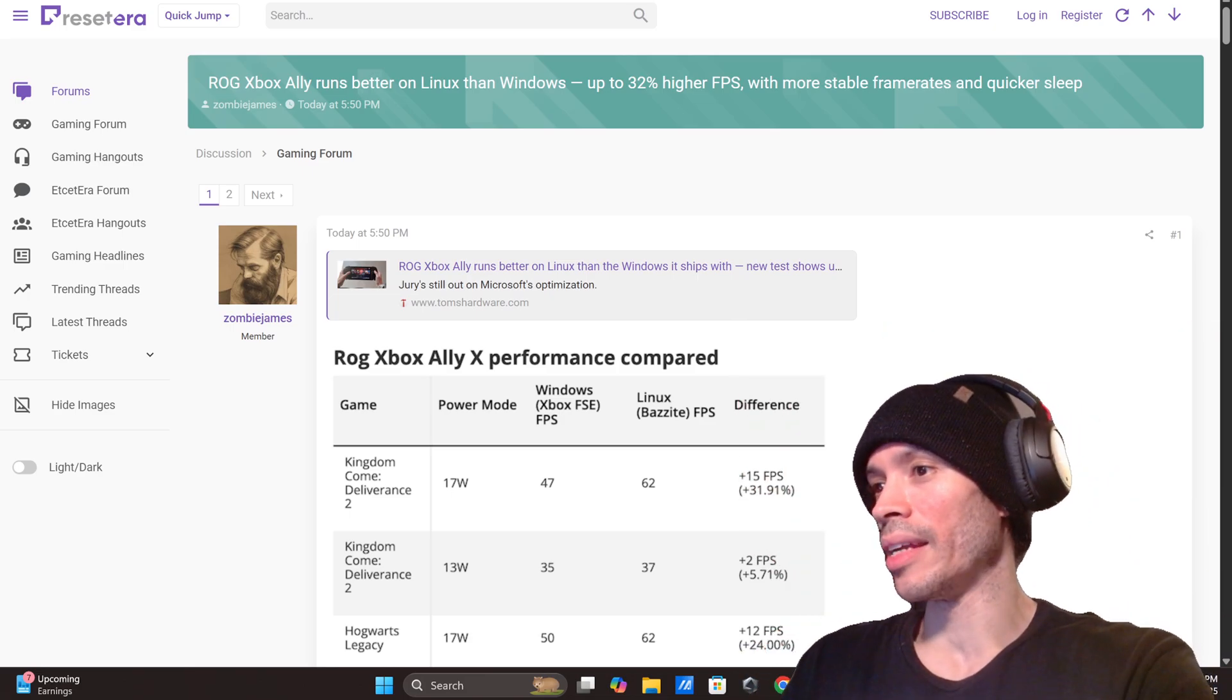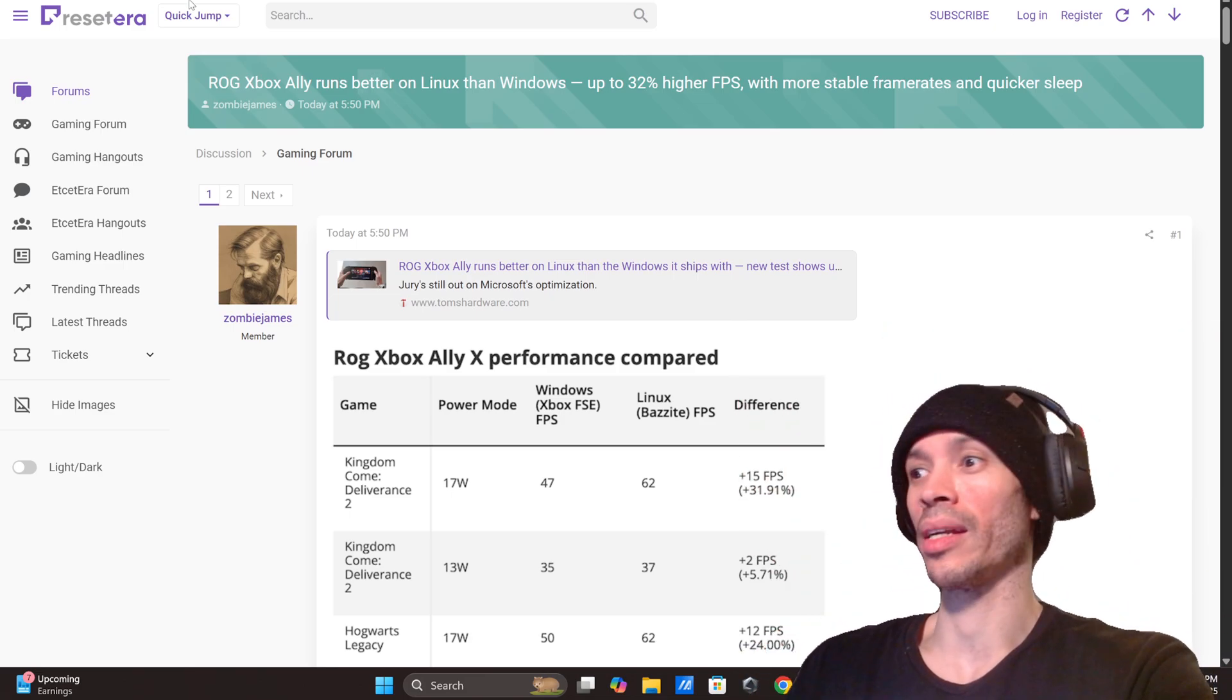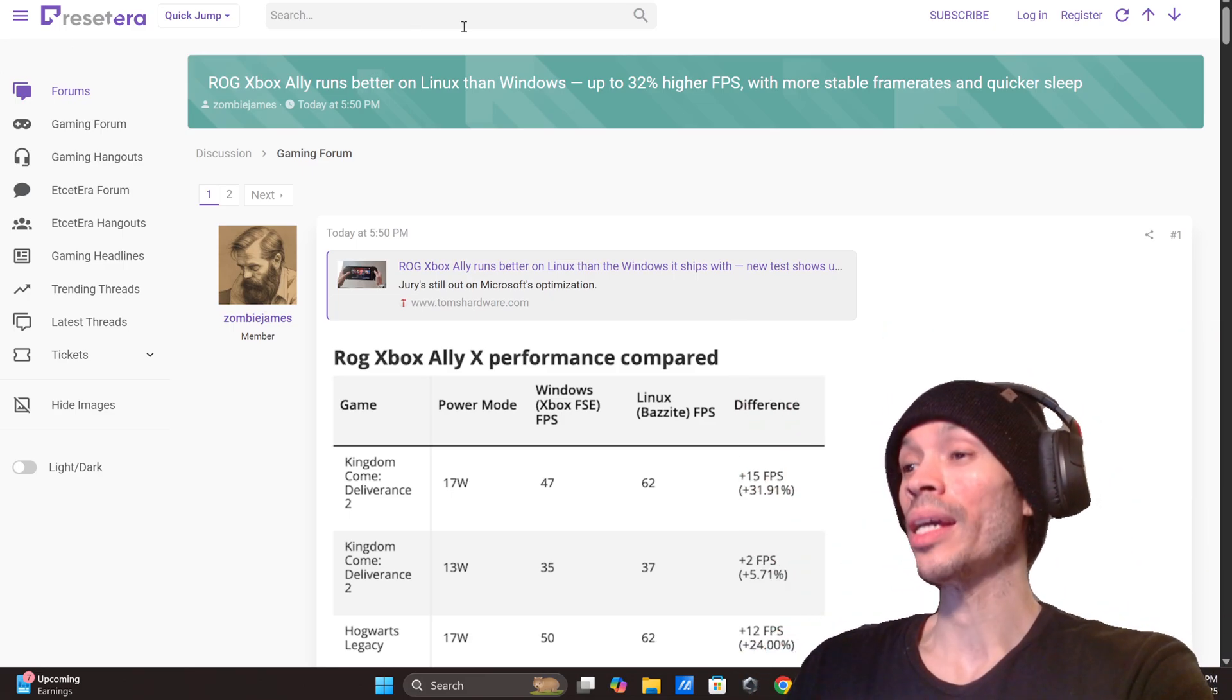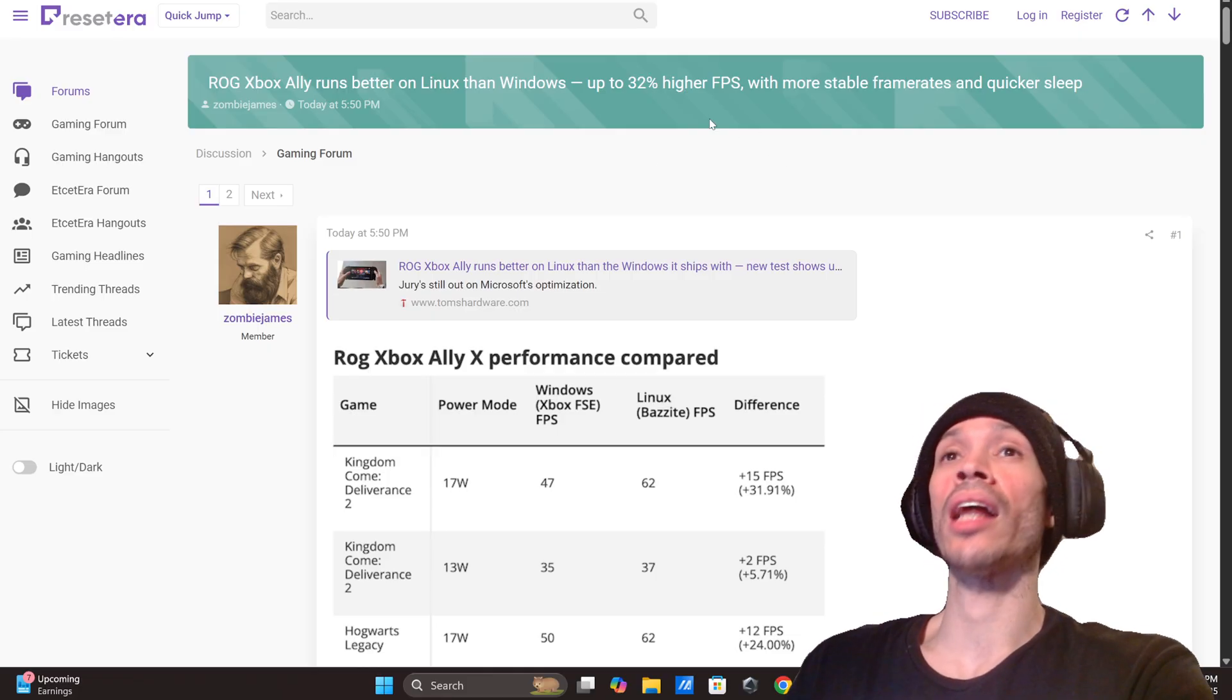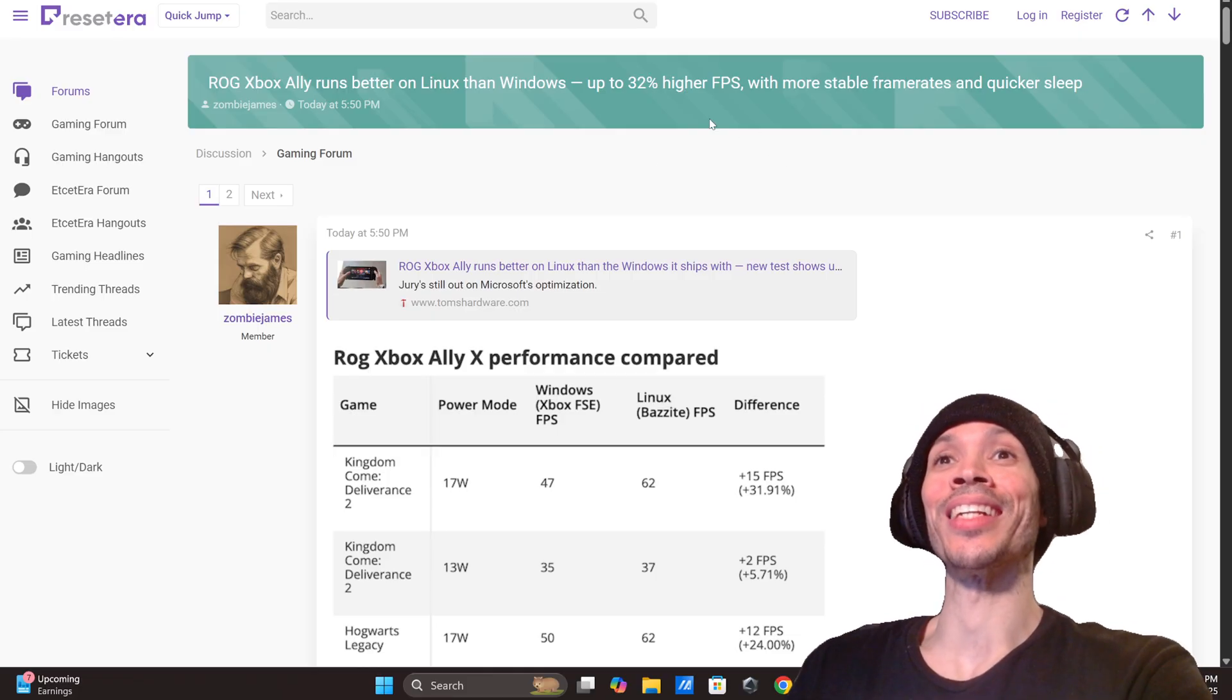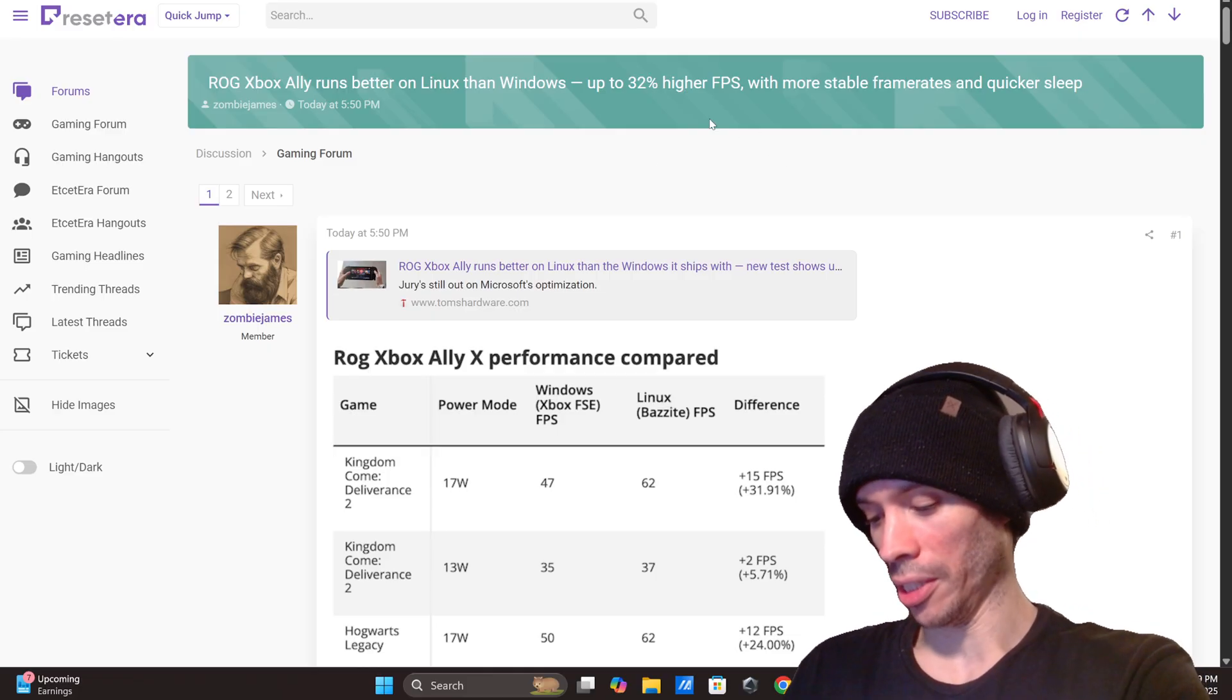What's going on gamers, got an interesting video here by somebody that's really cool. He has the ROG Xbox Ally running on Linux and you want to know what, this is crazy.